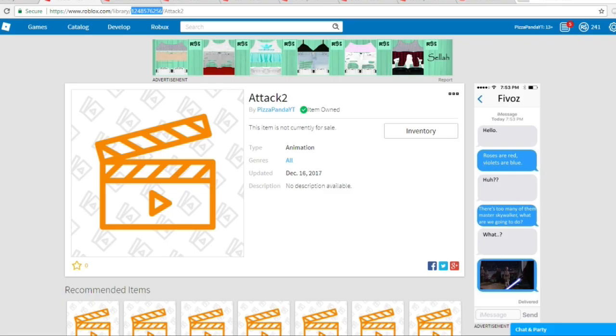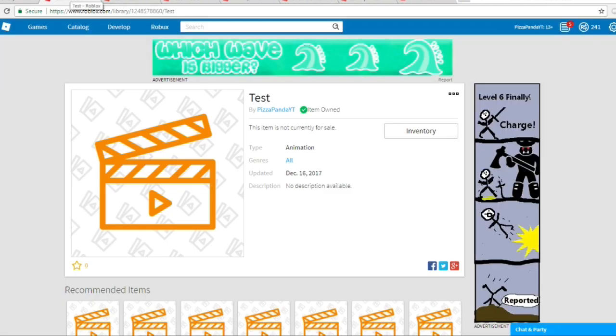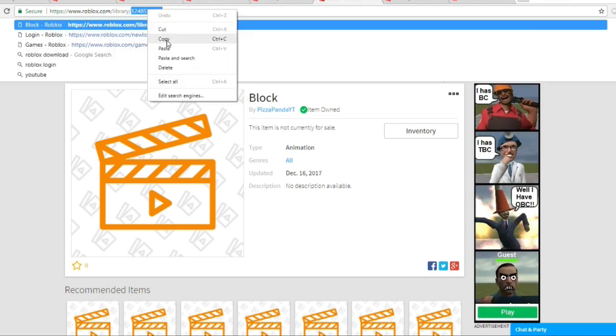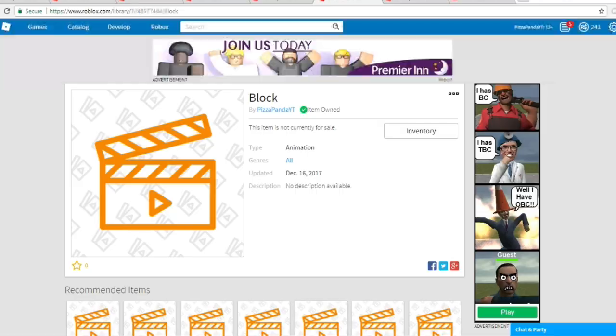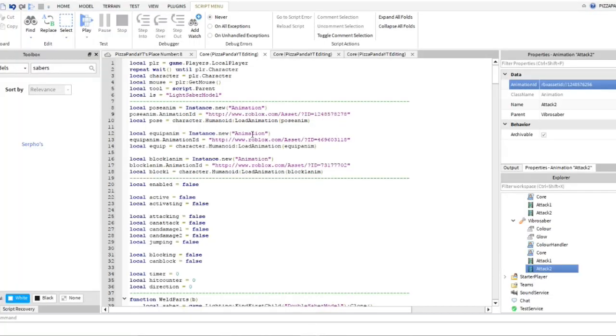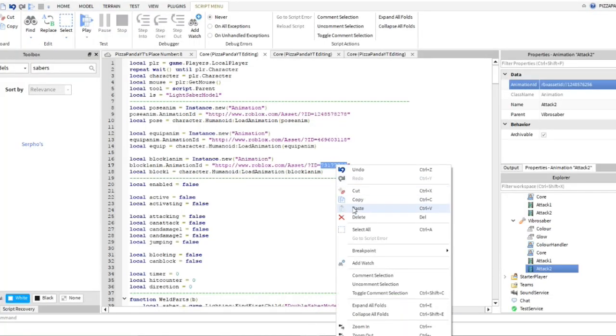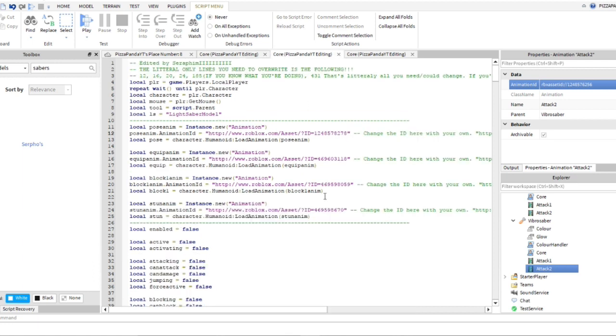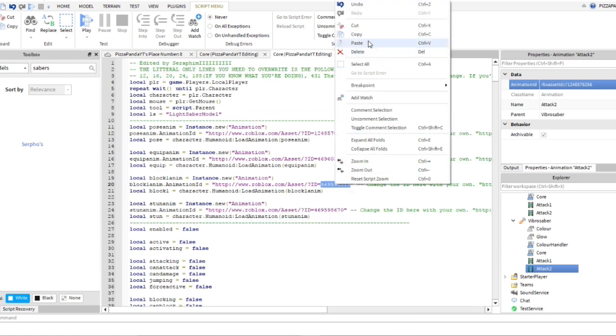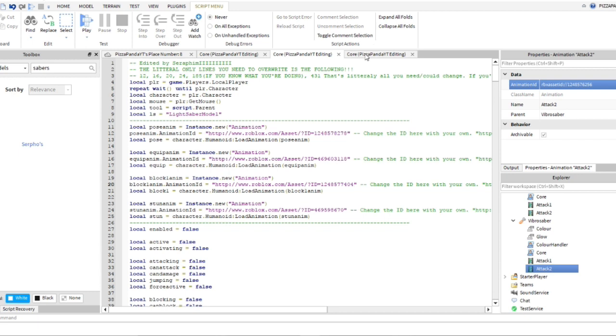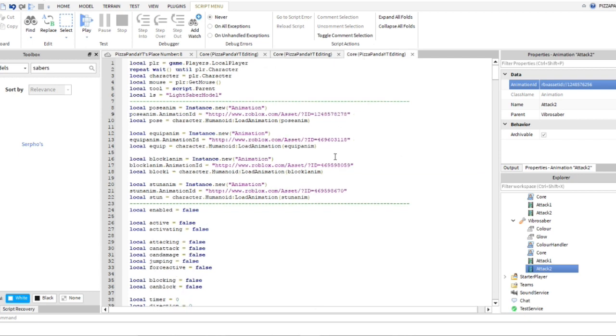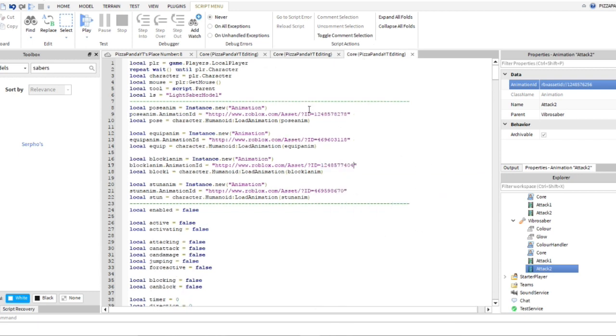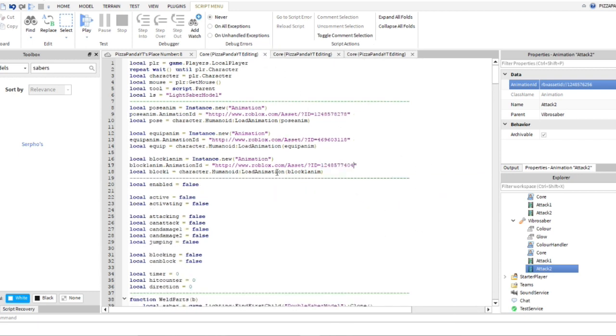All right, now we're done with attack two. Moving on, let's just move on to block for now. So we're just going to grab block, we're going to go into block animation. Now this block will only be in two of these, or all three of them, sorry.